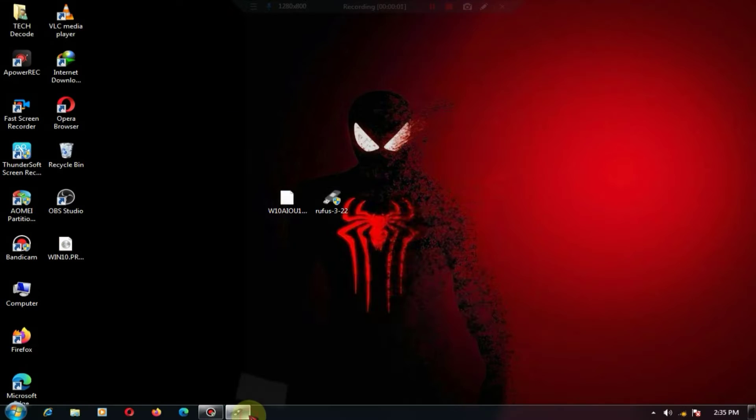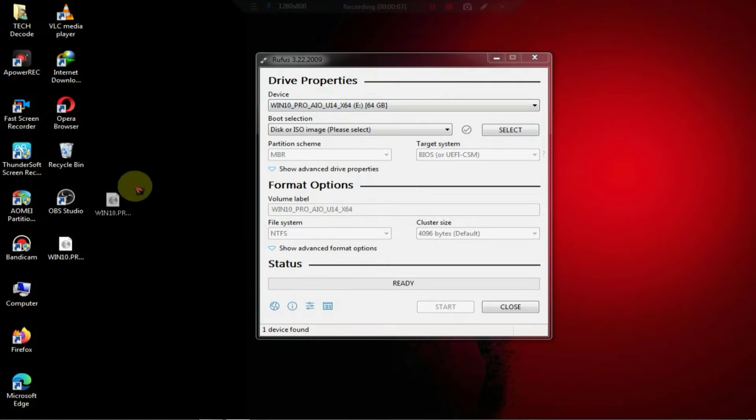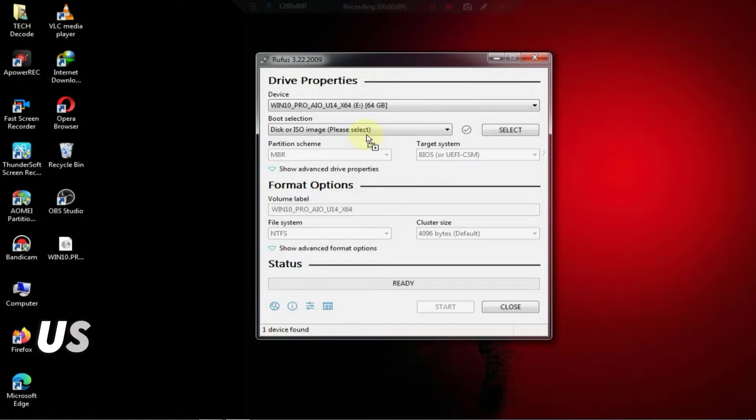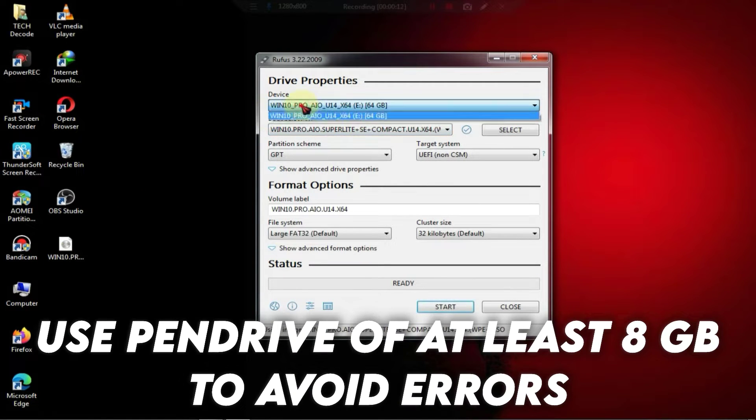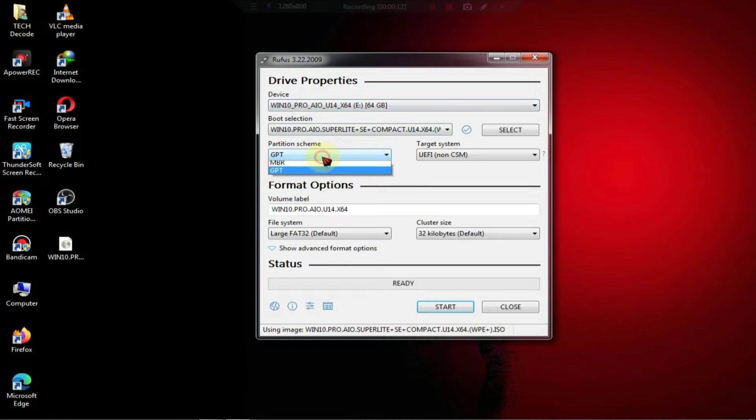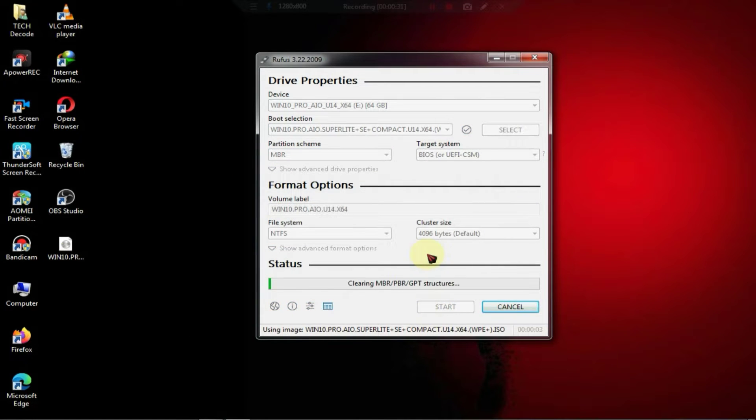Then, you need to run Rufus and drag the extracted ISO file into Rufus. Below, you will see an option where you can set it according to your preferences. After doing this, you can start the process.